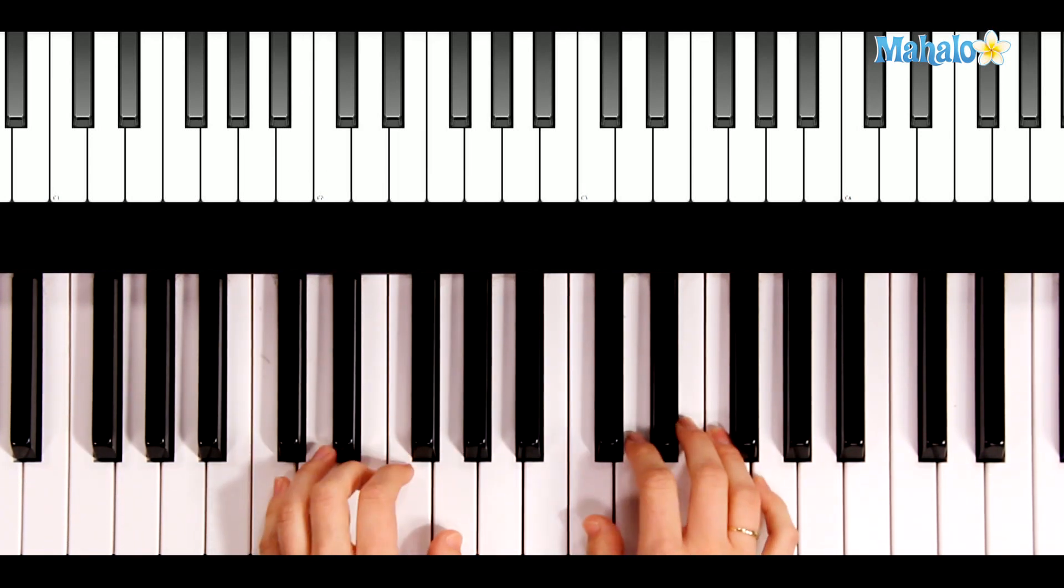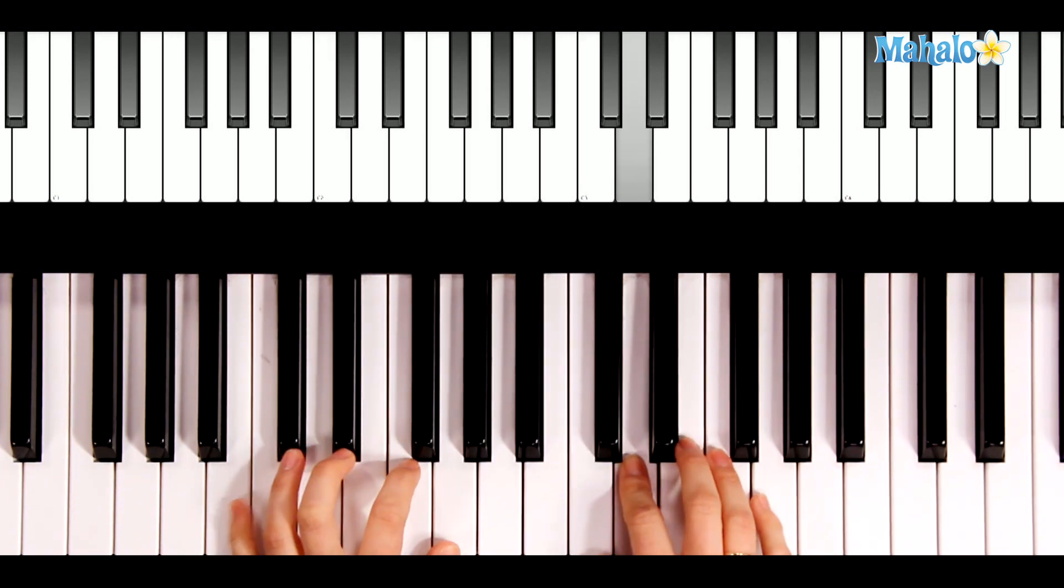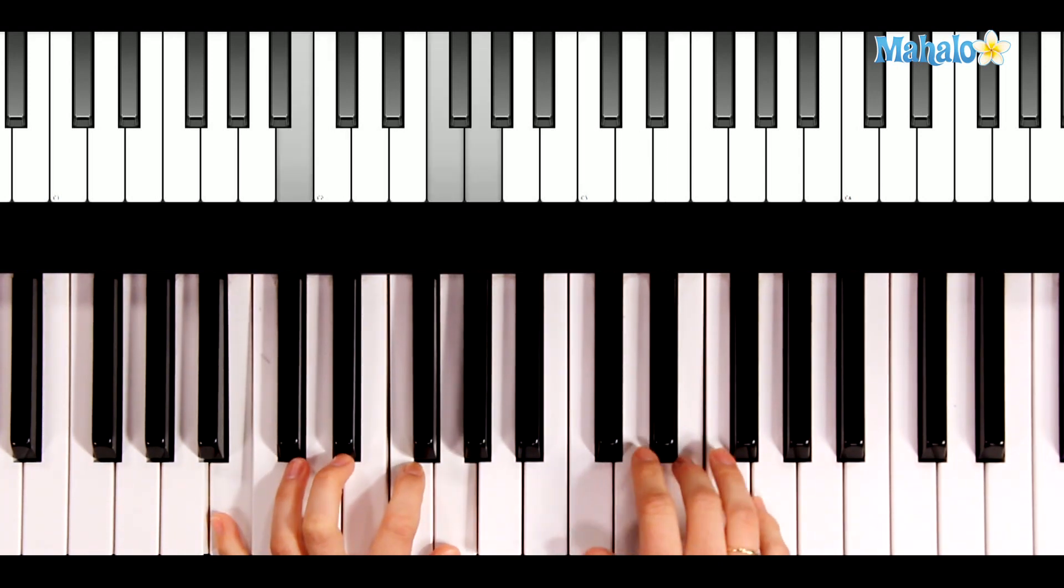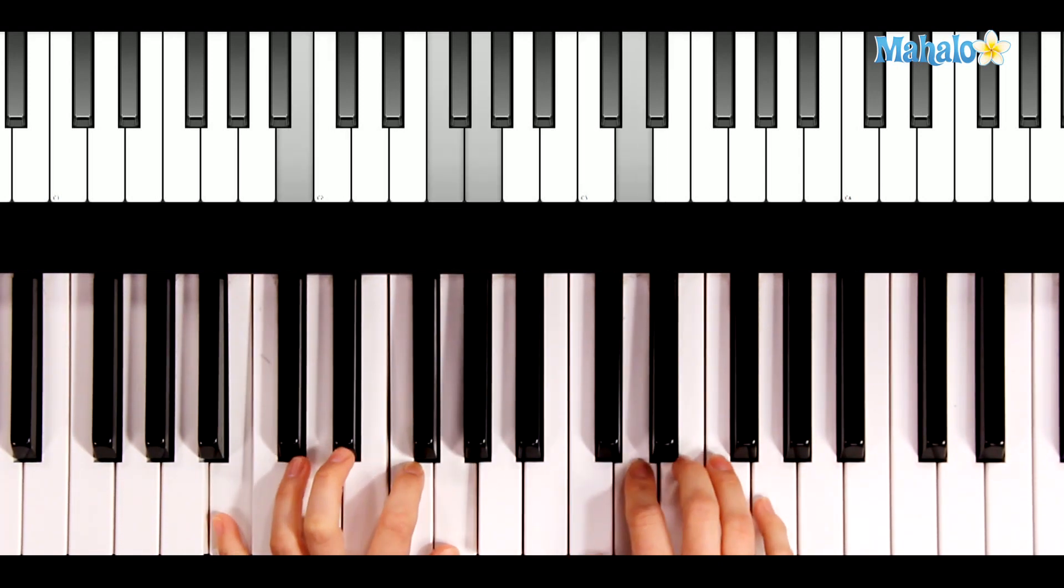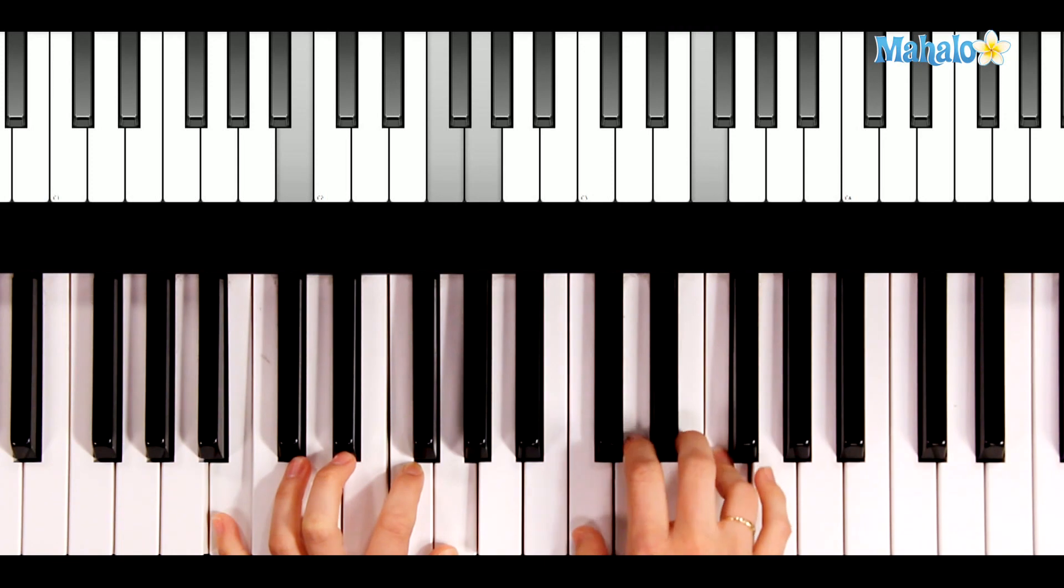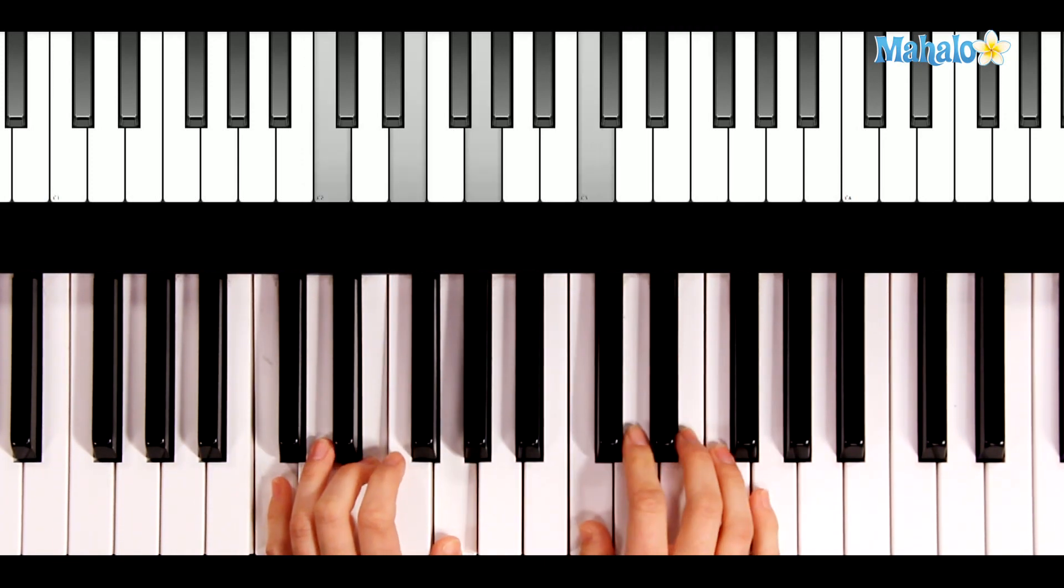So, oh, Christmas tree, oh, Christmas tree. How lovely are your branches.